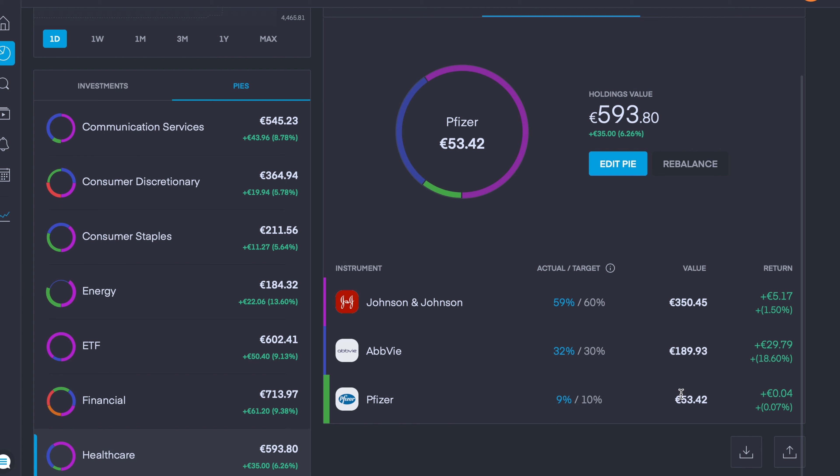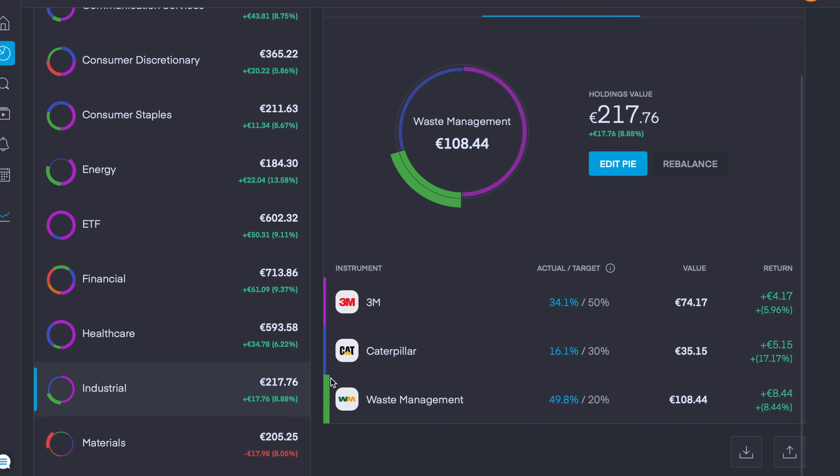We then have my Industrial sector pie which is up 8.88%, and again all three companies are in the green with 3M up nearly 6%, Caterpillar up over 17%, and Waste Management is up nearly 8.5%.